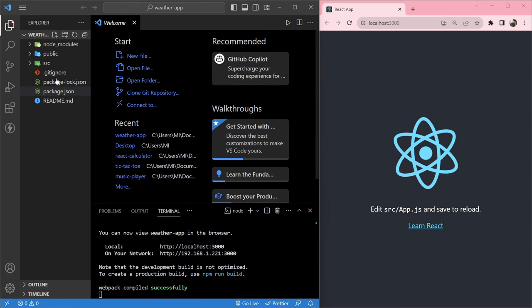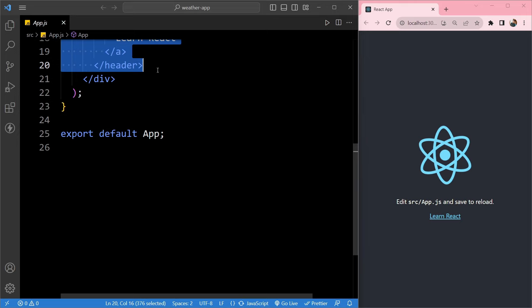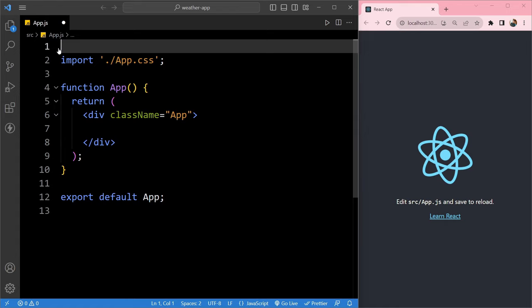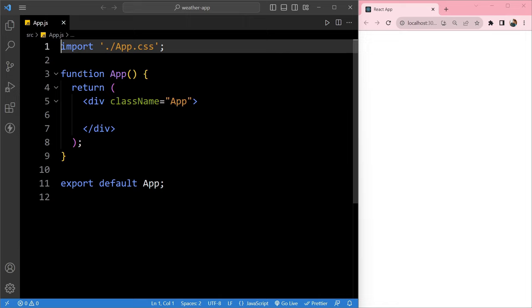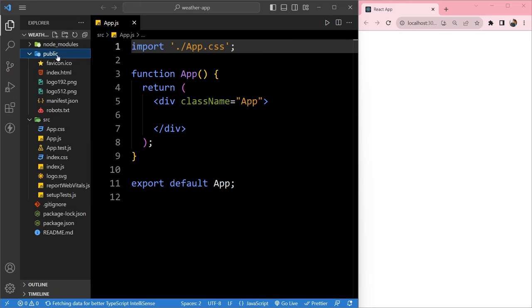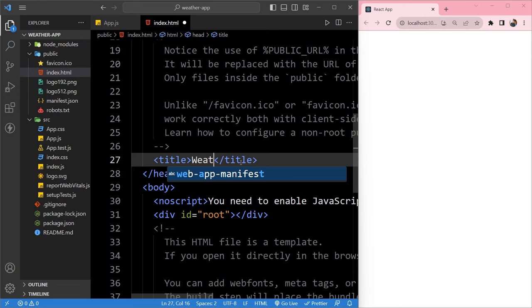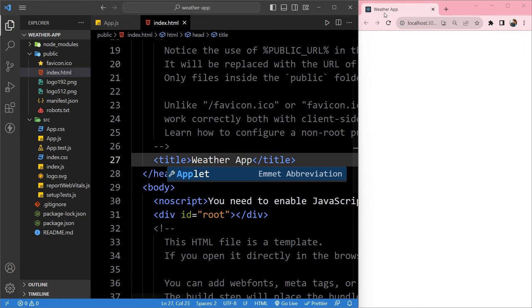To clear the default project we have to go into the src folder, open app.js, and remove the header tag. We will also remove the imported logo and save it. Now our default React project is cleared. We will also change the title of the HTML file. We go into the public folder, open index.html, find the title tag, write 'Weather App', and save it. Now our project title is also changed.